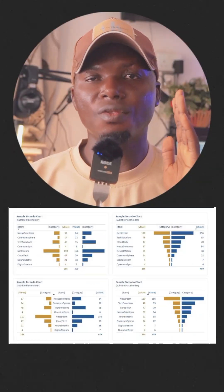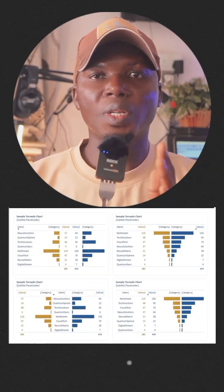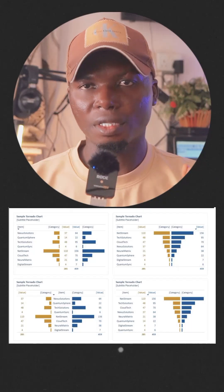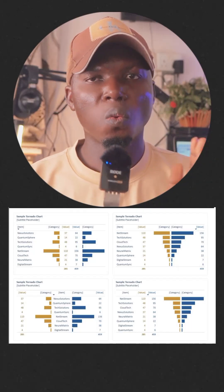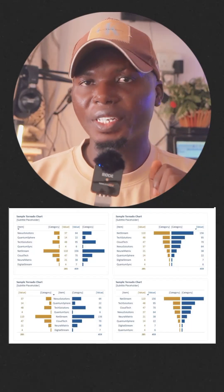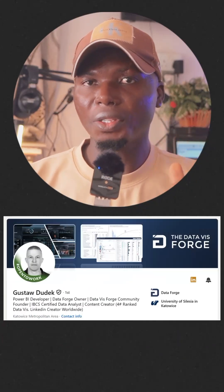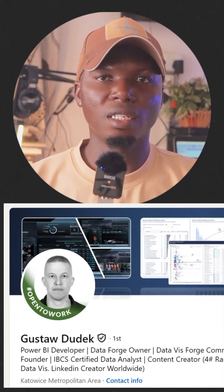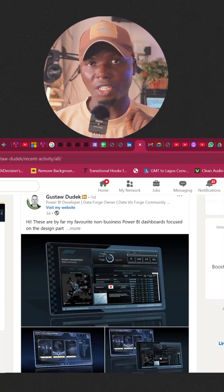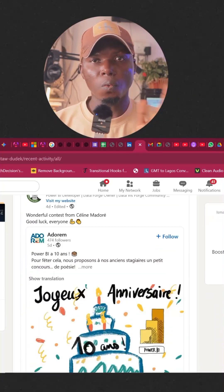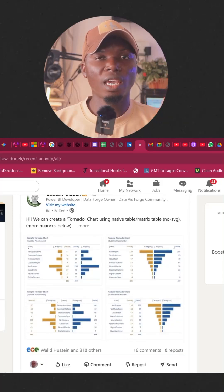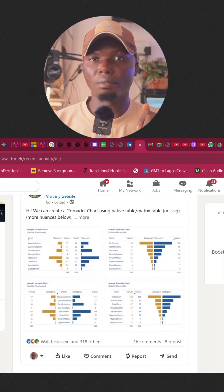Everything you can see right here was never my idea. This was actually created by Guster, a Power BI developer on LinkedIn. You guys can actually check him out to see what he has done for the community that you can actually learn from.